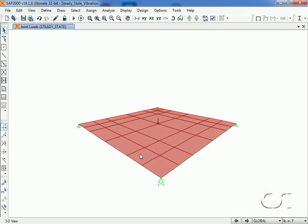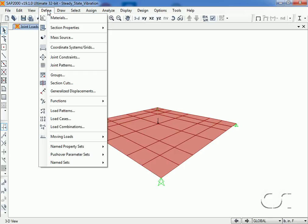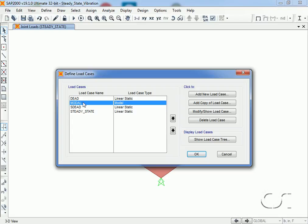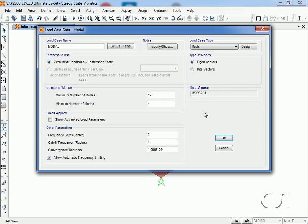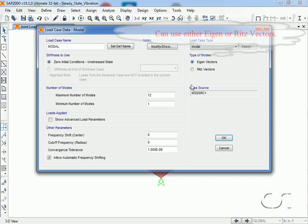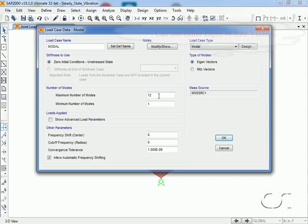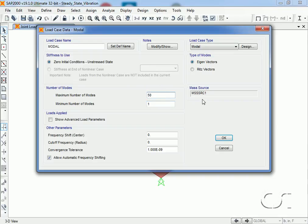We are now ready to define our load cases. We select modal and click the modify button. We will use eigenvectors for this analysis and because of the wide range of our pump's operating frequencies, we will increase the number of modes to 50.